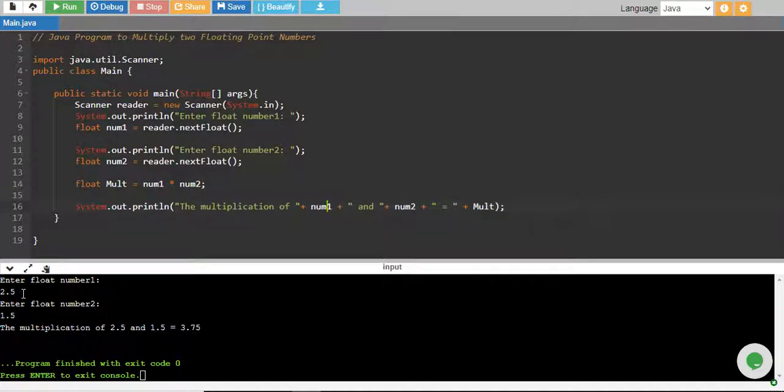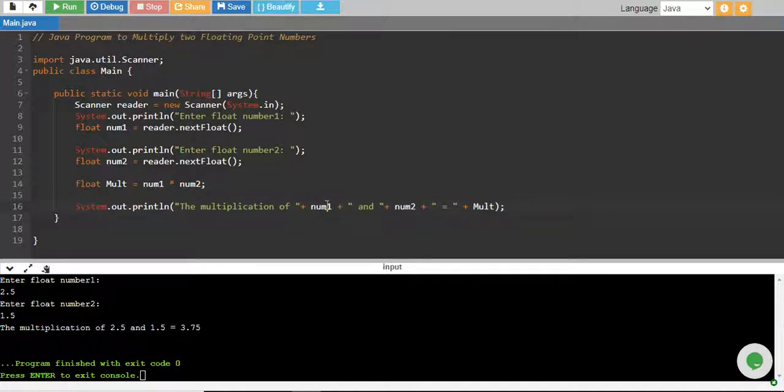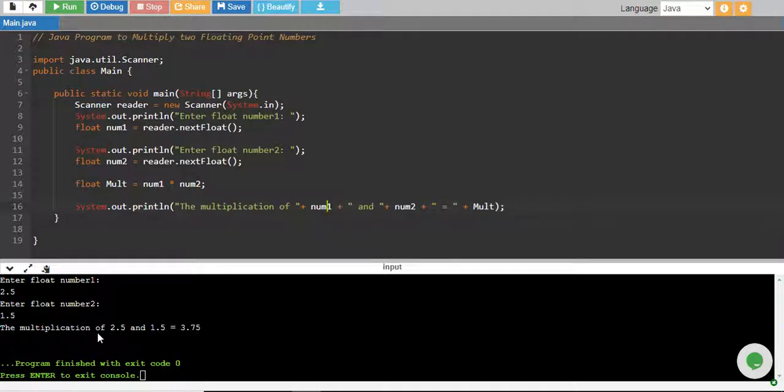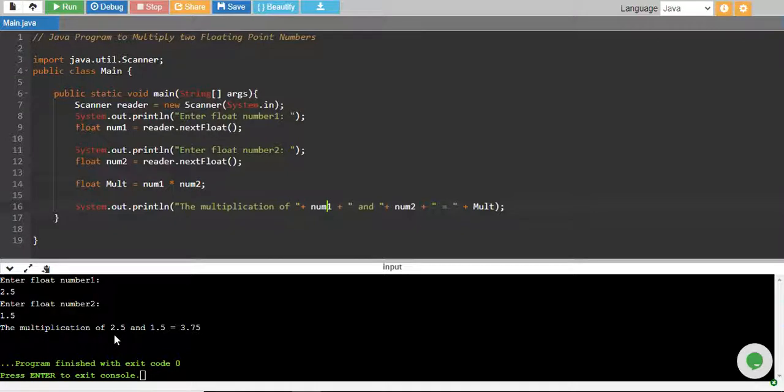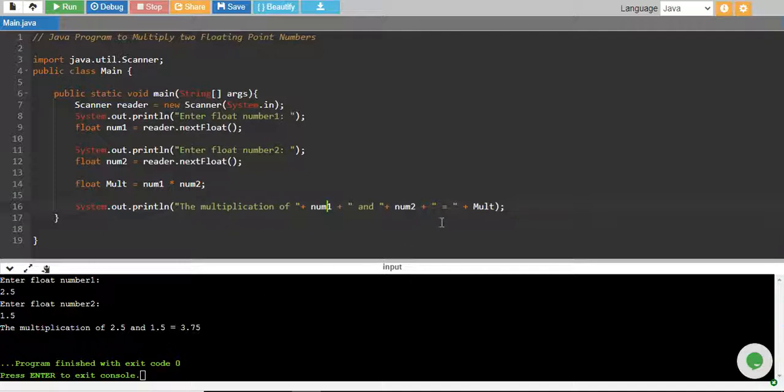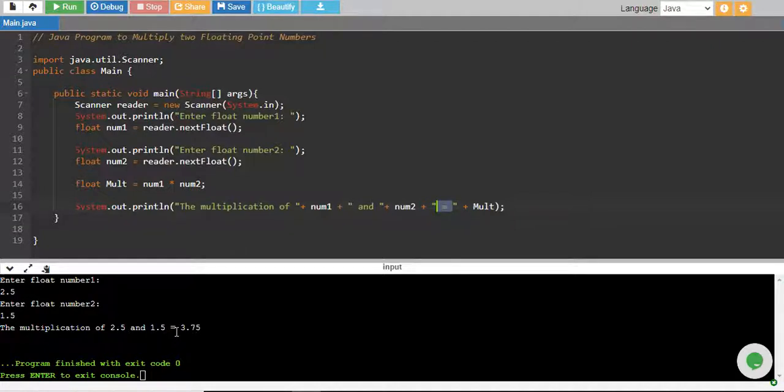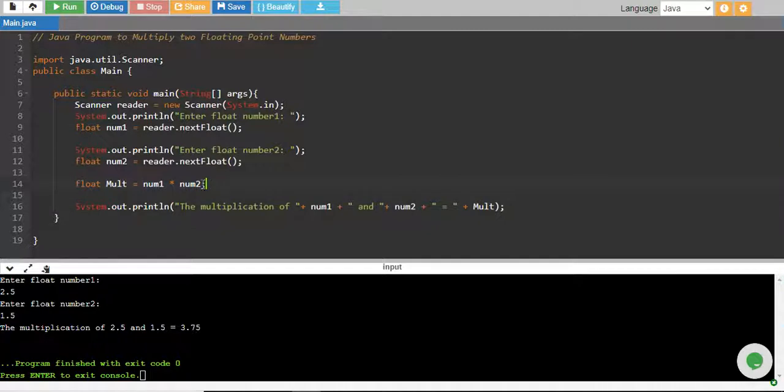So when we entered 2.5, 2.5 was stored in num1, so on position of num1, 2.5 is printed if you see there. The multiplication of num1, num1 was 2.5 which was printed, and then and num2 which we entered 1.5, so it was printed 1.5. Equality sign is equals to sign again in double quotation, so this was printed as it is, and mult was calculated using this multiplication operator, and this was also printed.